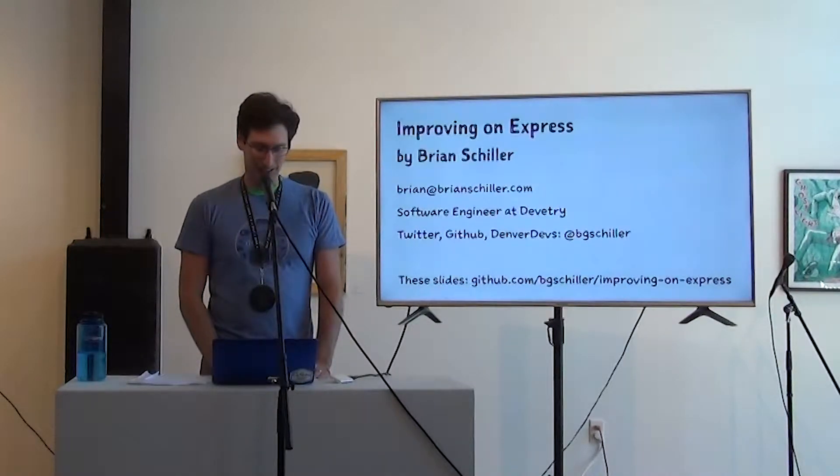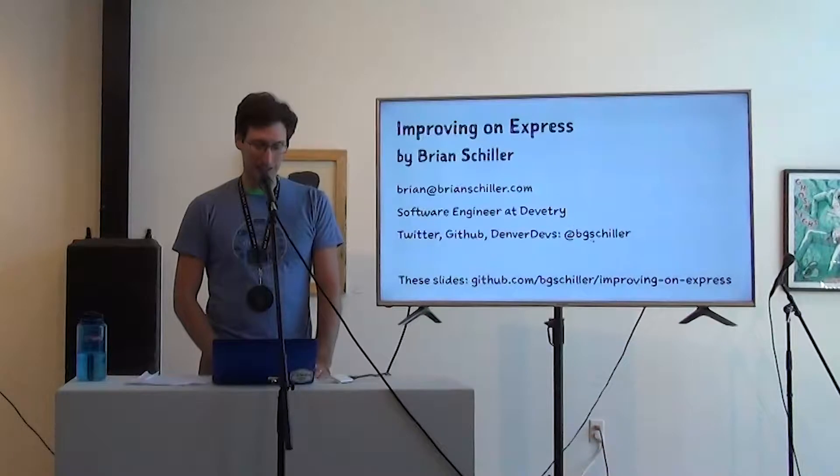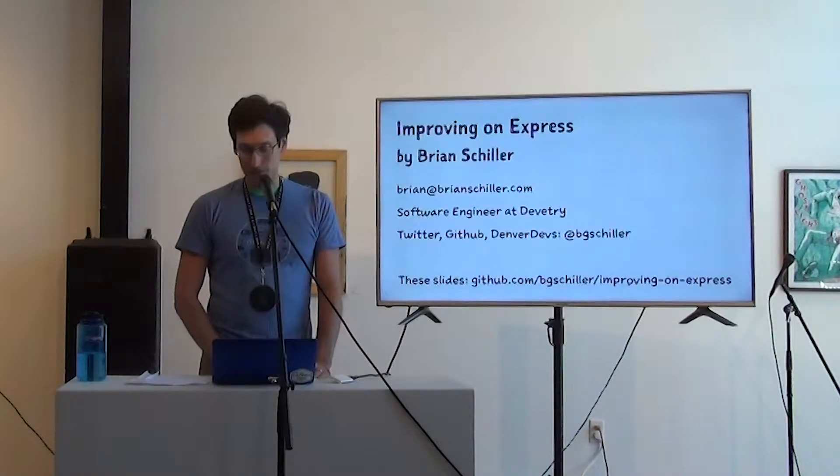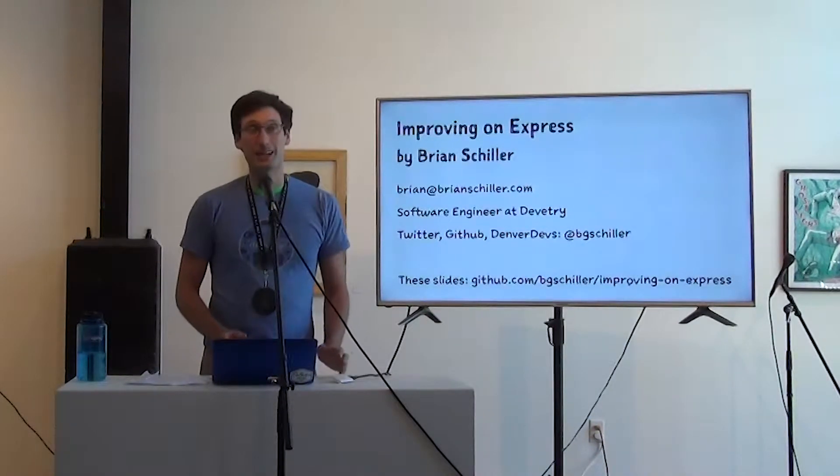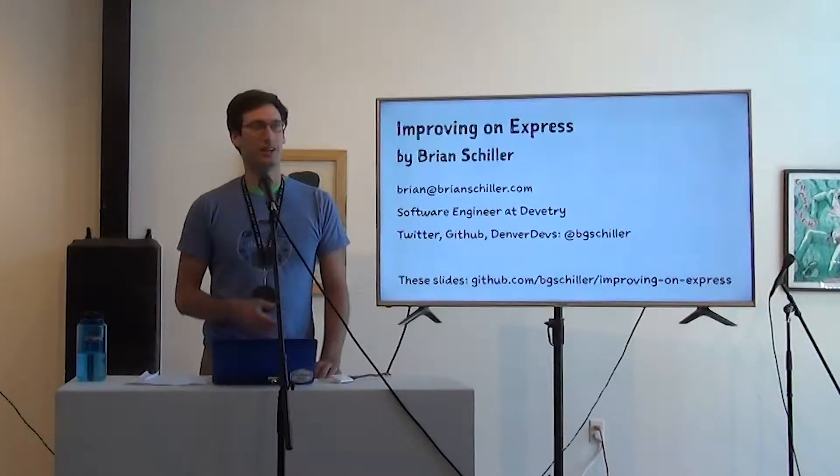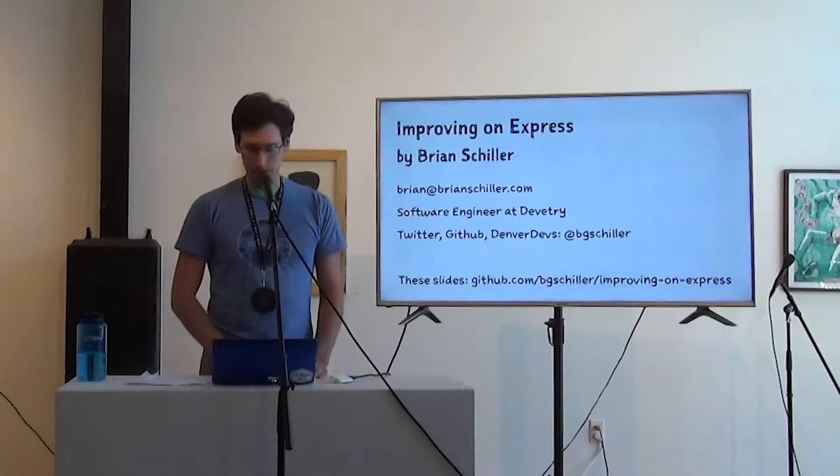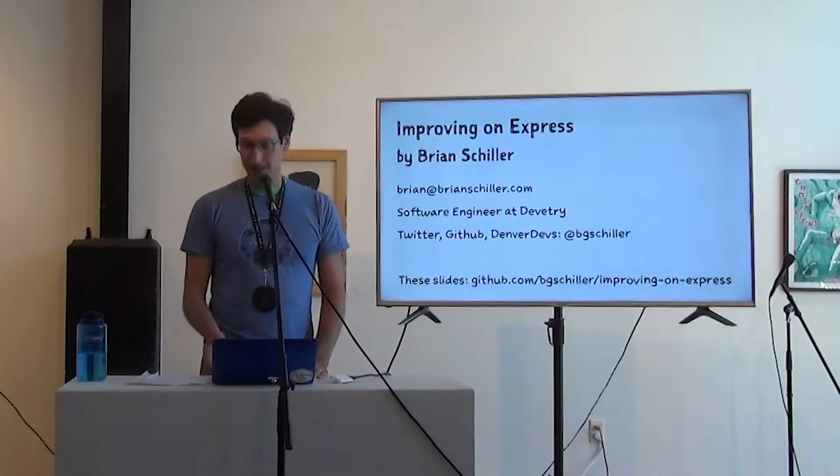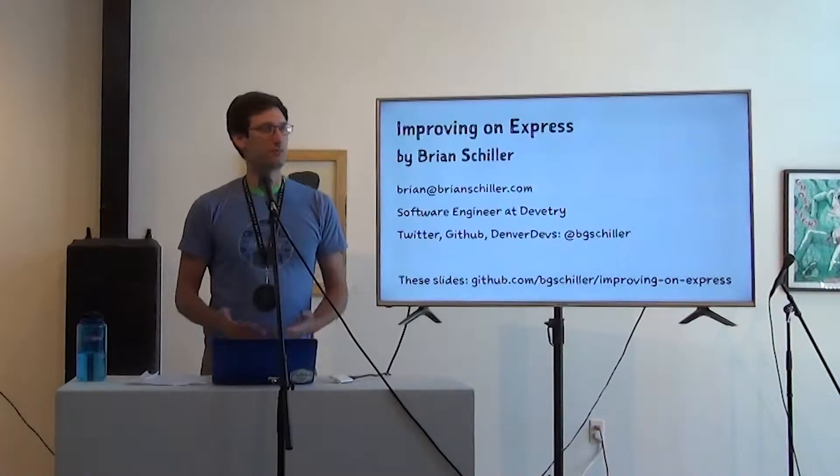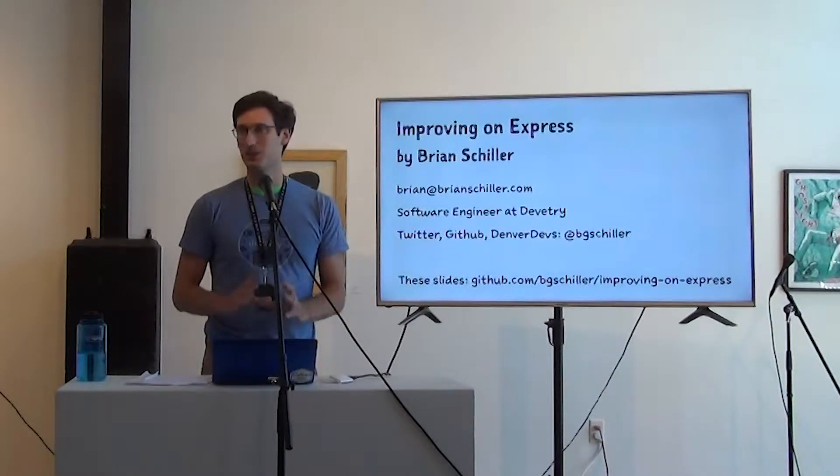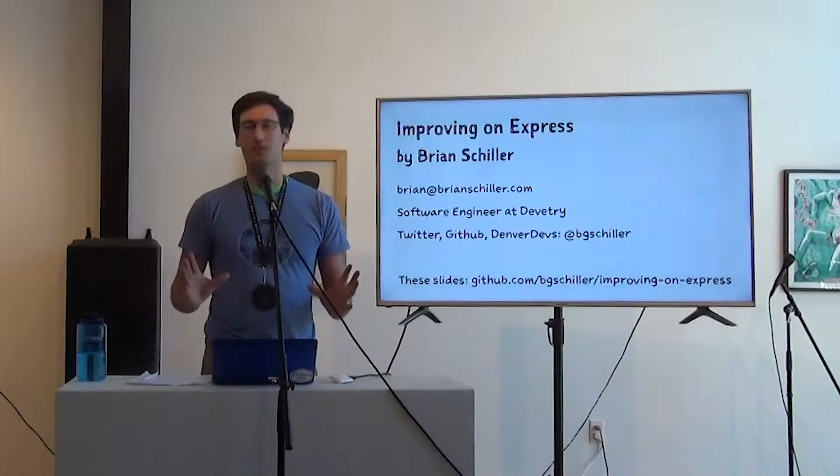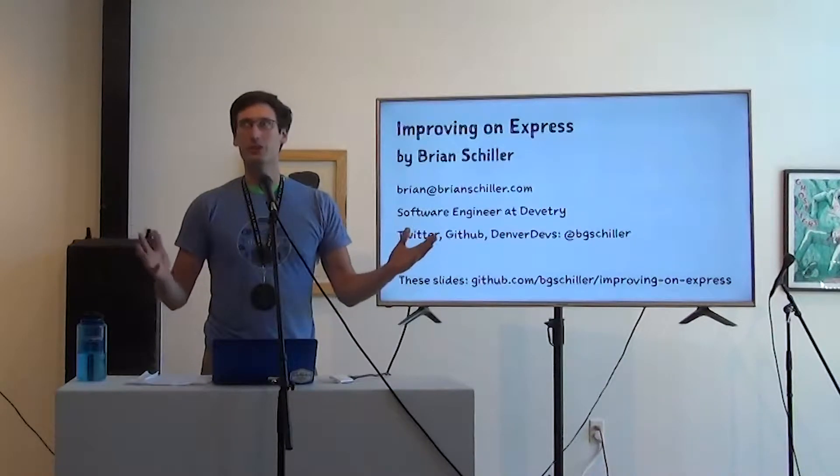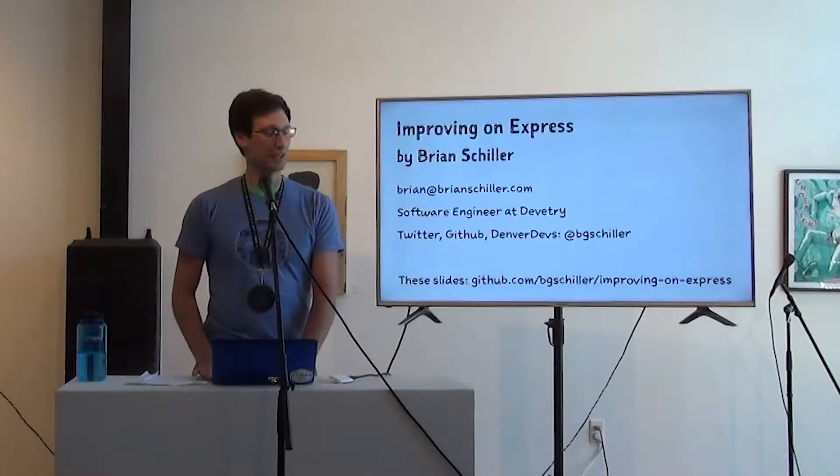On Twitter, GitHub and Denver devs, I'm BG Schiller. If you are curious to see these slides or the live code starting point, it's up on GitHub in the same repo. The slides will be available. There's going to be a big repo after the fact with all the slides of all the talks given in development.